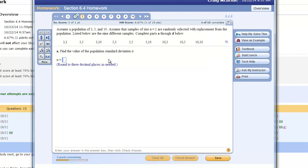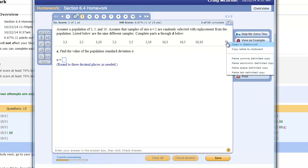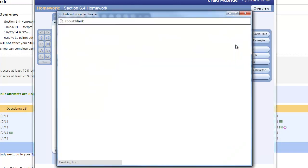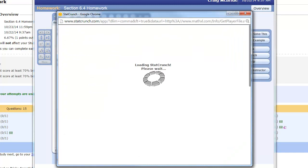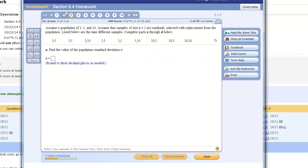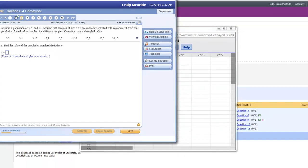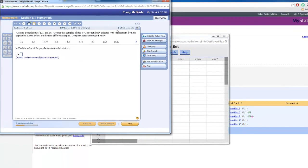So we are going to do the standard deviation one because just like variance this is one that you really don't want to try and compute these things by hand so you really want to rely on StatCrunch. Part A, find the value of the population standard deviation. Well I am going to go ahead and open my data in StatCrunch. We are not going to need it for Part A but we are definitely going to need it for later parts of the question.